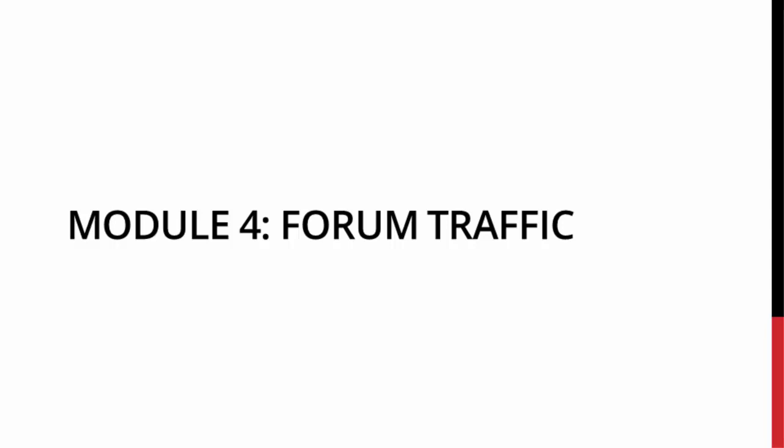Now forums have been around forever and no matter what your niche is, I guarantee that there is an active community based around that niche in a forum. And what we're going to do is find these forums, reach out to these forums, and strike up a deal and advertise with these forums.